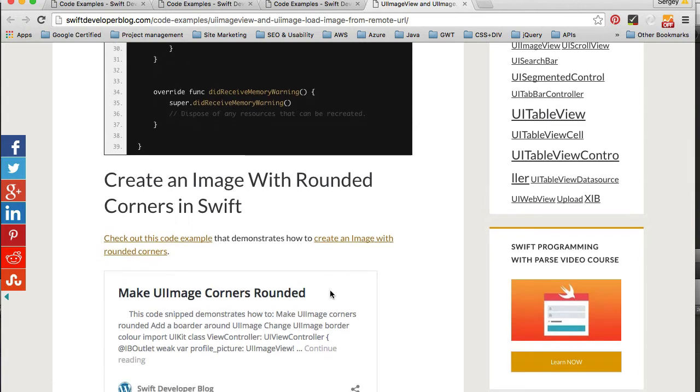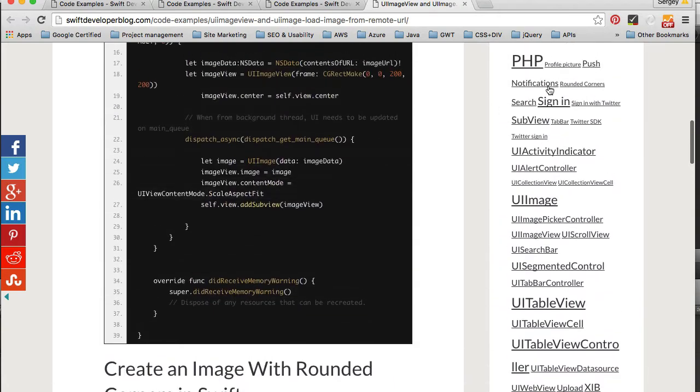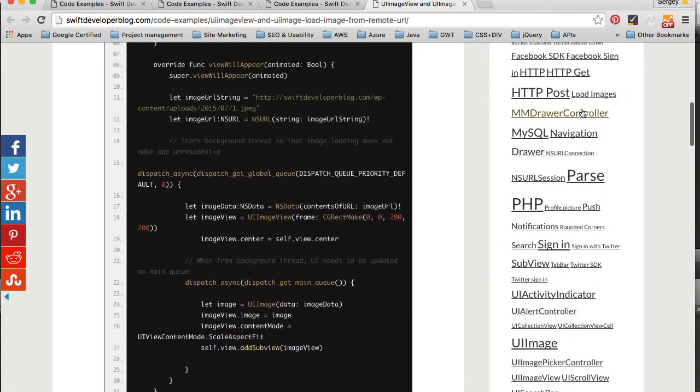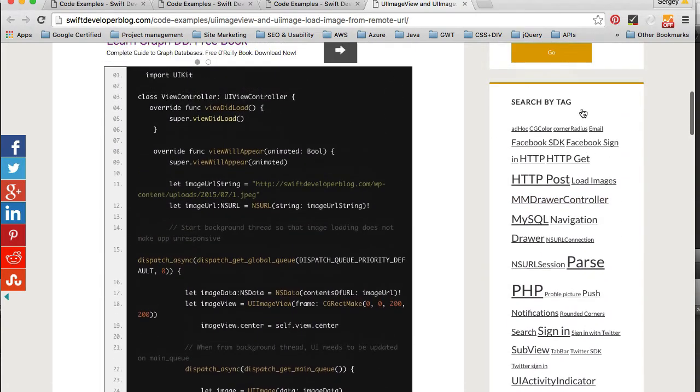If I have one on this exactly same Code Example or a Code Example which is very similar, for example this one on how to create image with rounded corners. And on the right side, by the way, you see a search by tag.